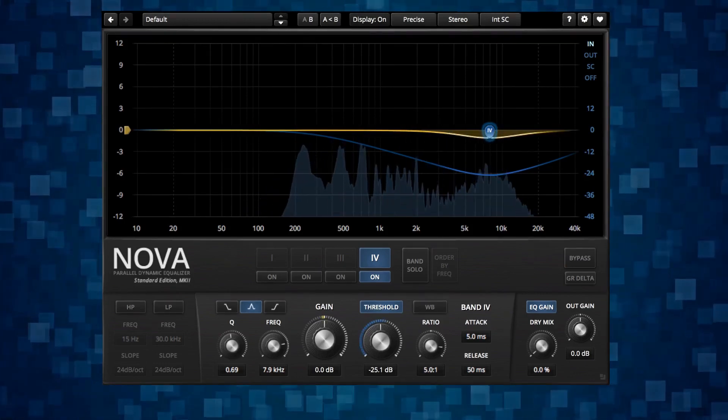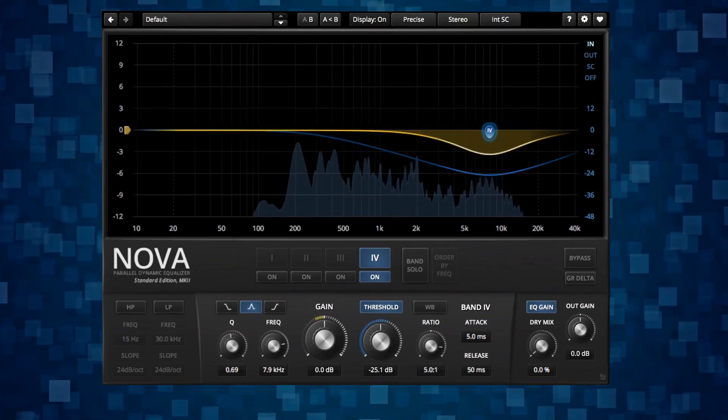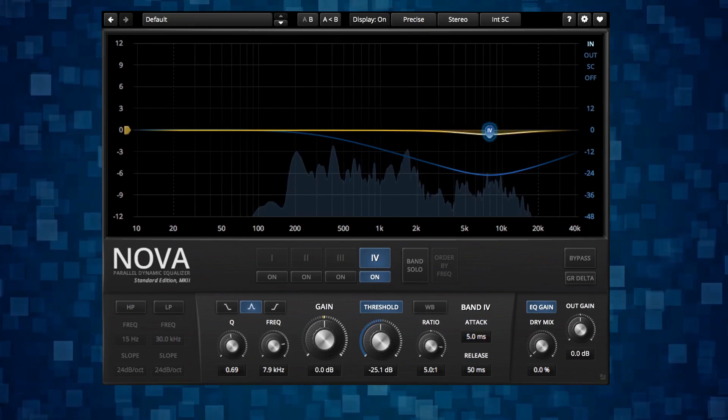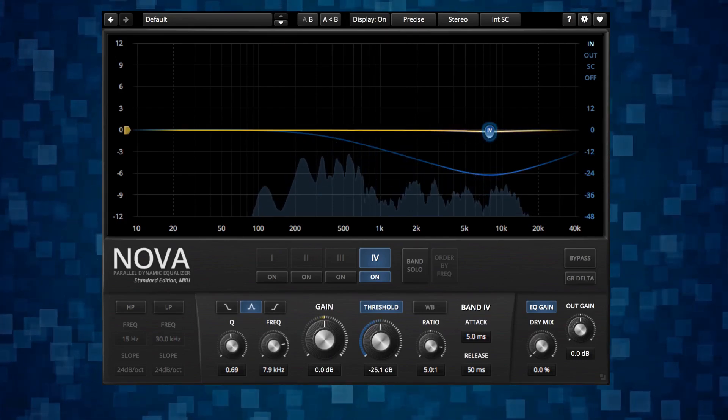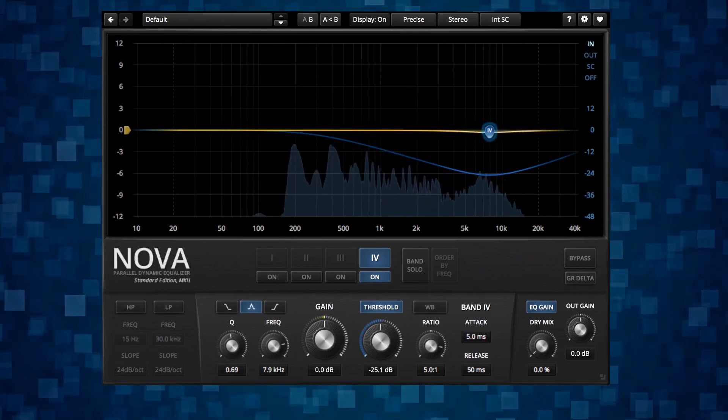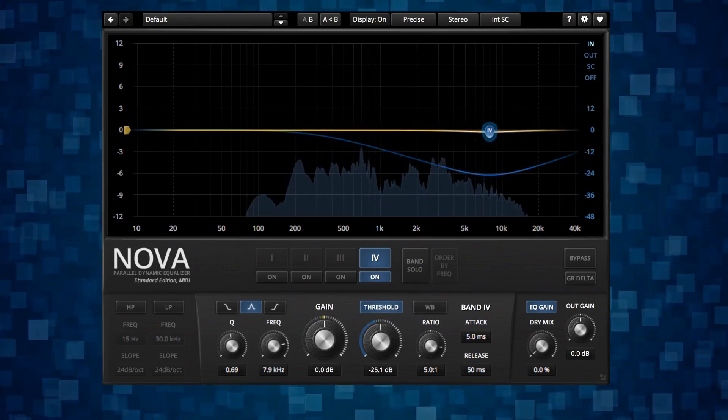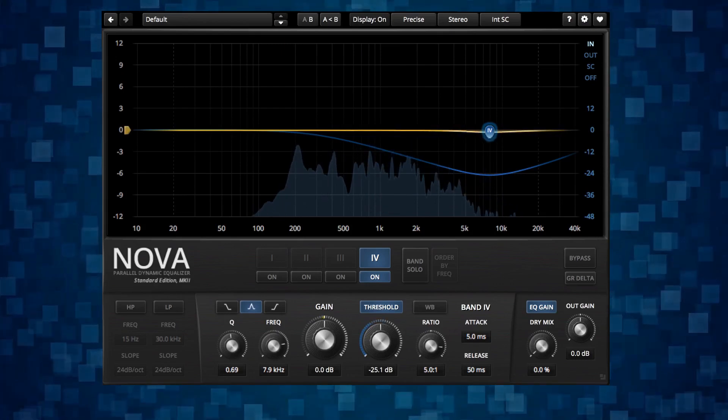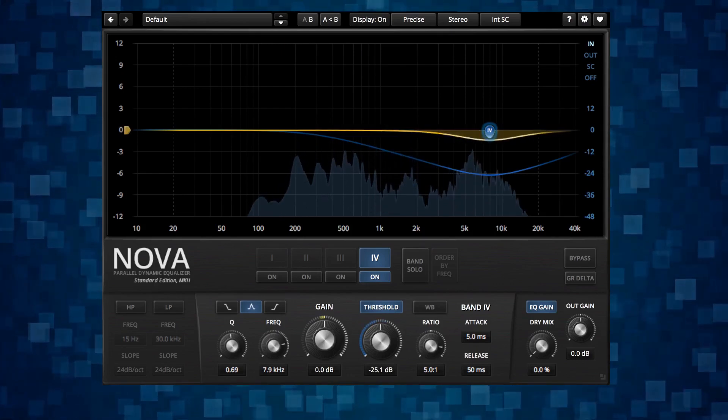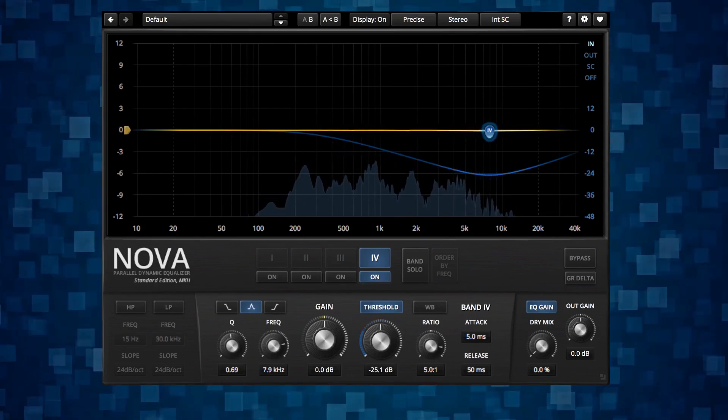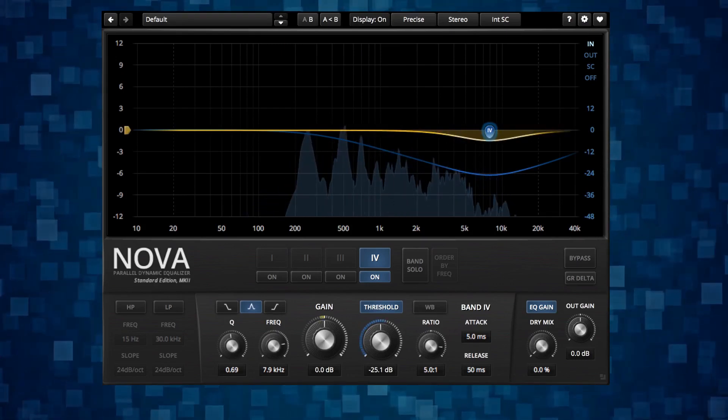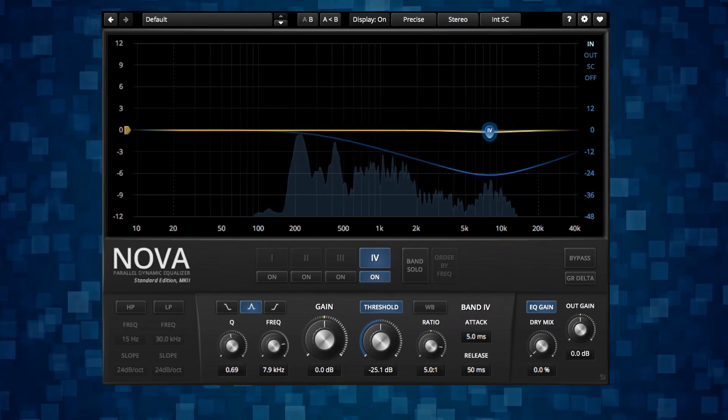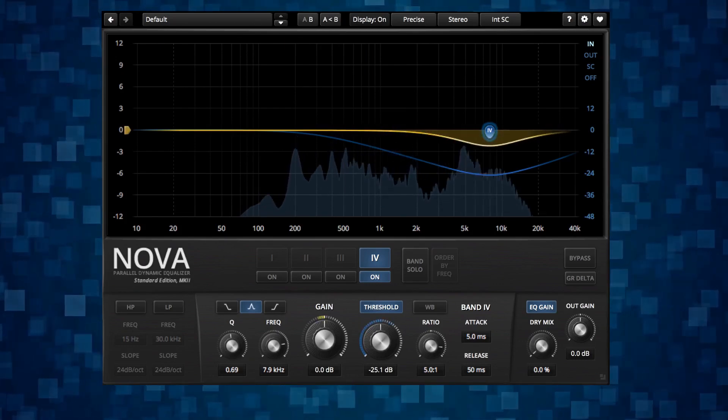Let's talk about the release time as well. The release time is the recovery speed of the filter. So after the signal goes under the threshold, it takes a little bit of time until the dynamic processor is catching up to that. Too long of a release time can make the sound muddy and also pumping.